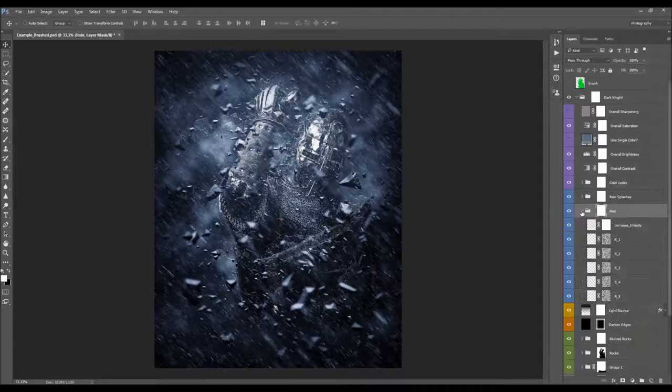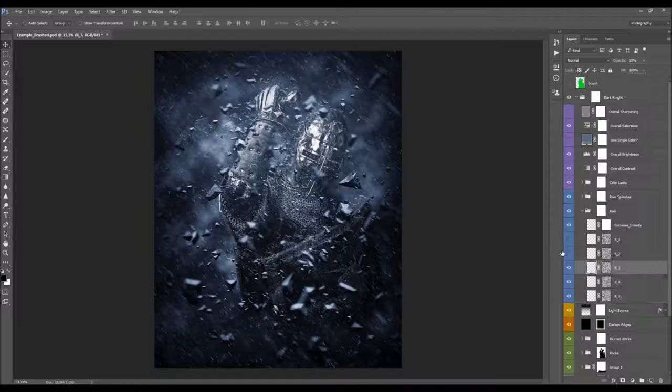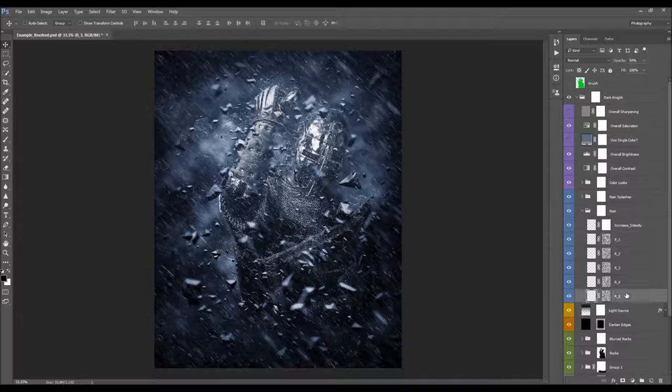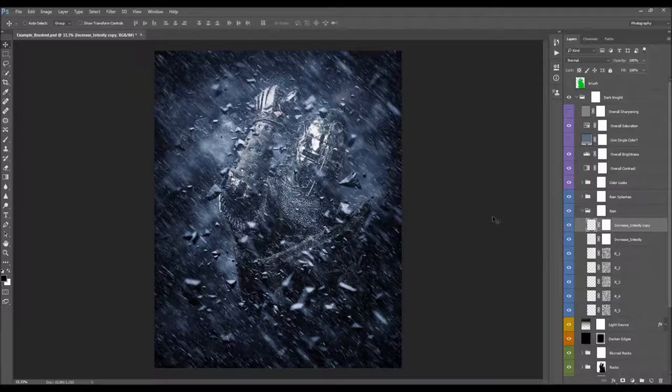Here we have the Rain folder. Hide all the rain layers and you'll see there are different types of rain looks. I usually keep the default. You can change the opacity of individual rain layers to create slightly different looks. There's also a layer that increases intensity — hide it and the rain becomes much more subtle. You can duplicate it to make the rain more intense.